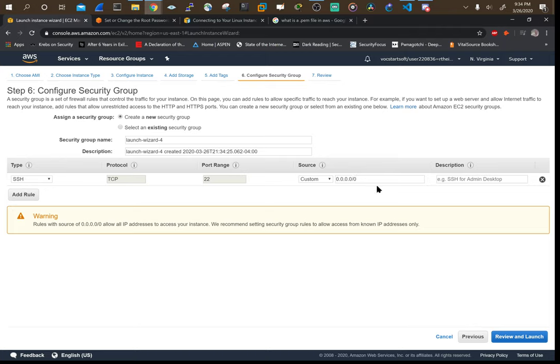We could restrict this to just our public IP so that only devices from our network could connect to it. But for now, just worry about leaving that all zeros. Just know in the future, if you wanted to secure this instance to be remotely accessible from only one subnet, you would have to change this right here.